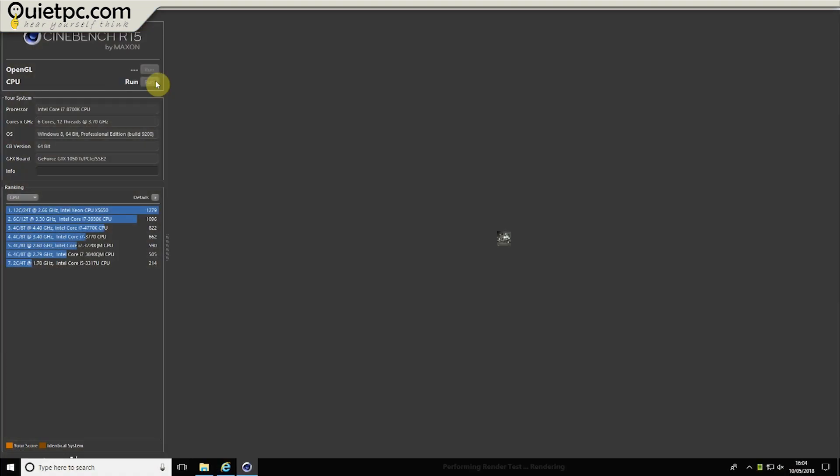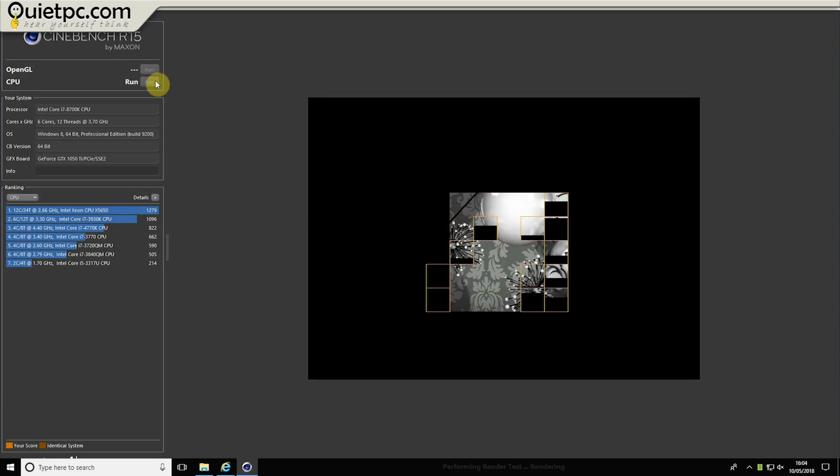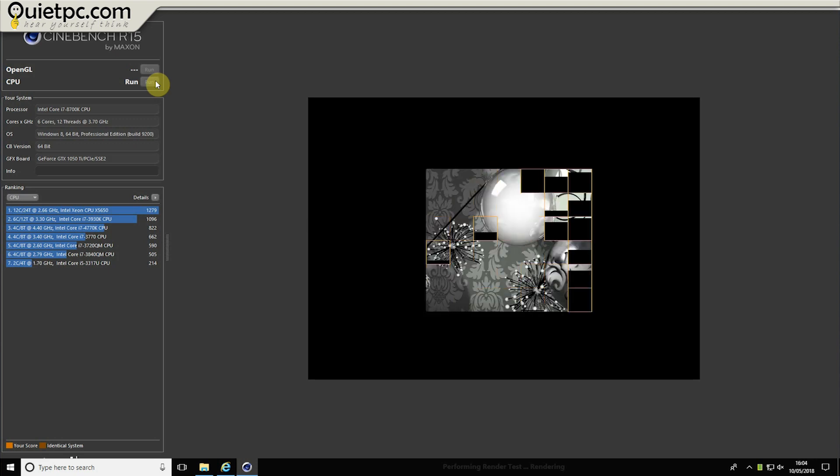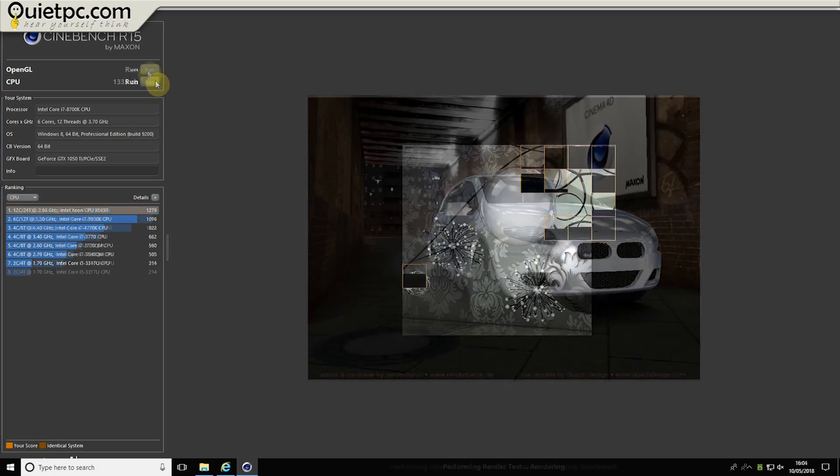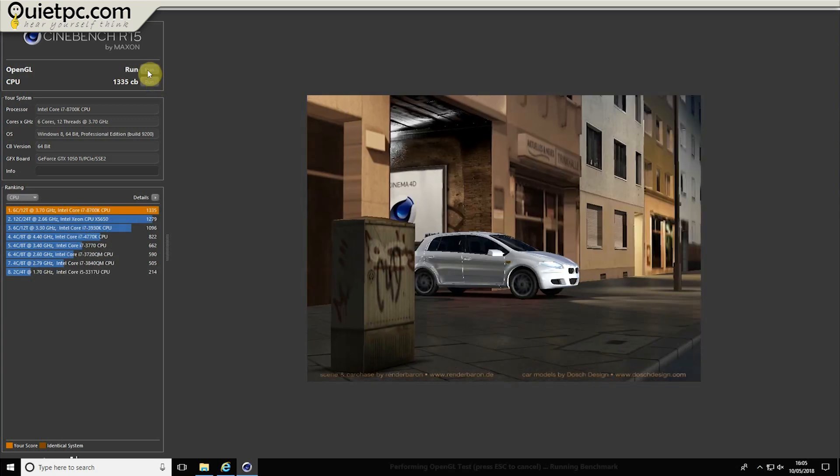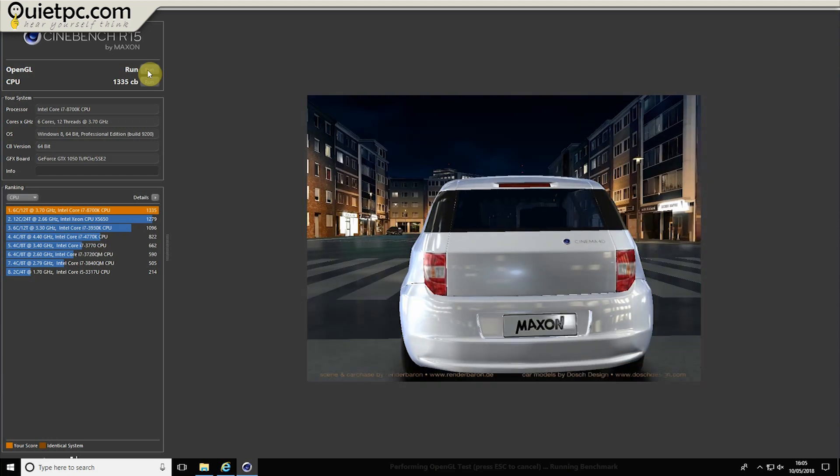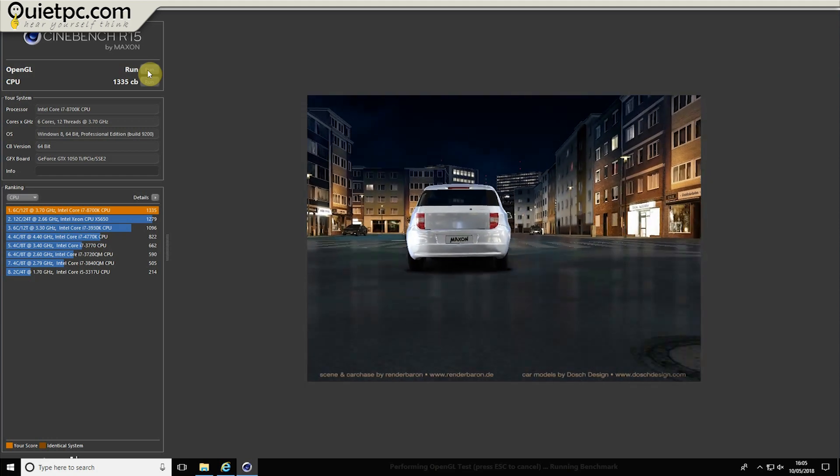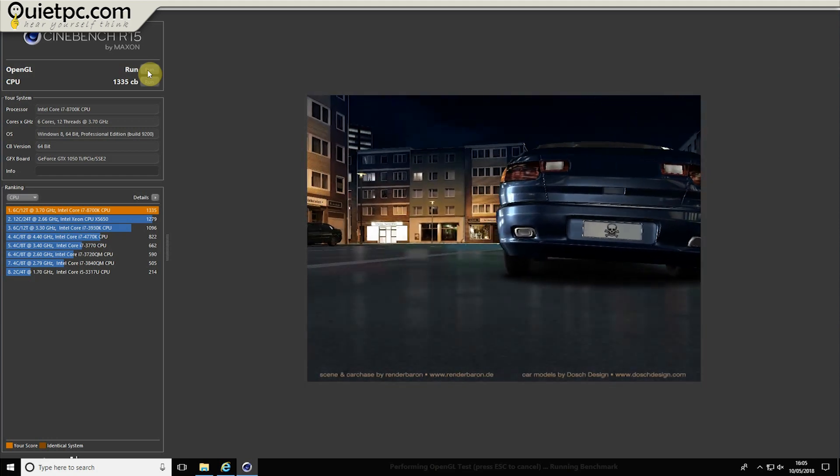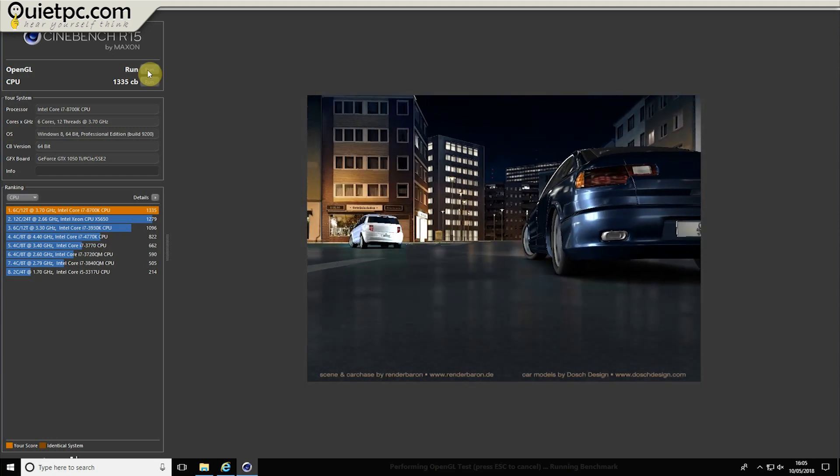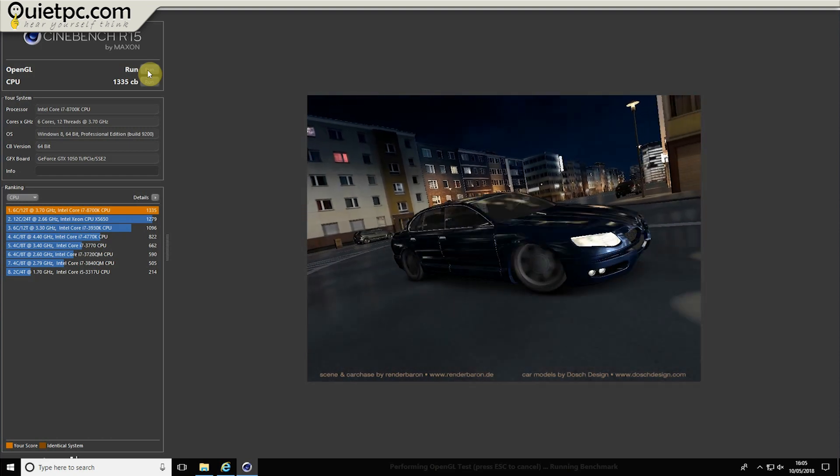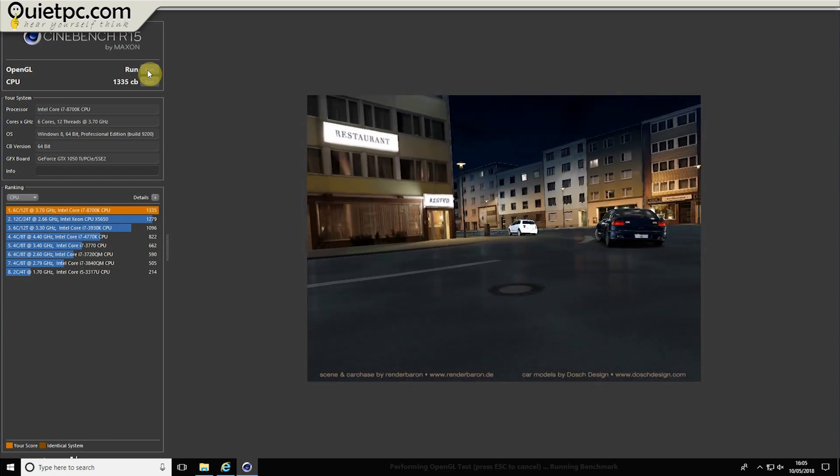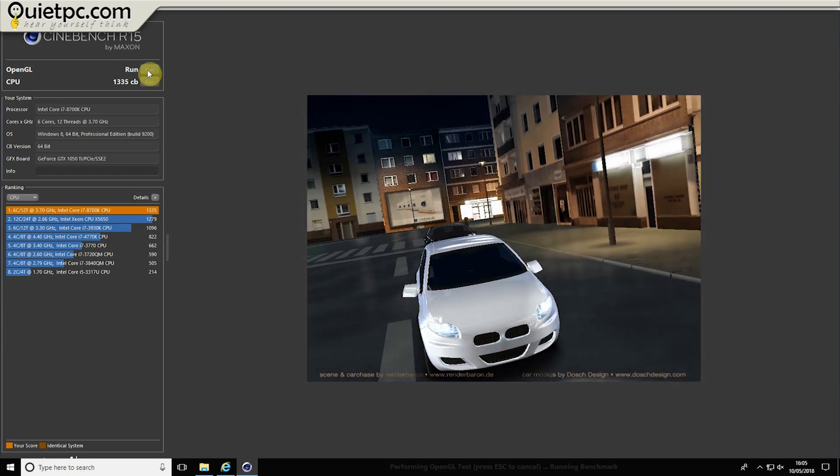Test number two is Cinebench R15. Cinebench is a real world test suite that evaluates your computer's performance capabilities. Cinebench is based on Maxon's award-winning animation software Cinema 4D which is used extensively by studios and production houses worldwide for 3D content creation. This will test both the processor and the graphics performance. For this test I'm using version R15 and I'll leave a link to that in the video description below.